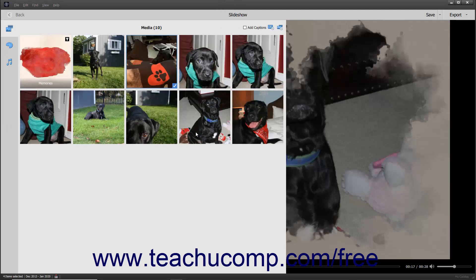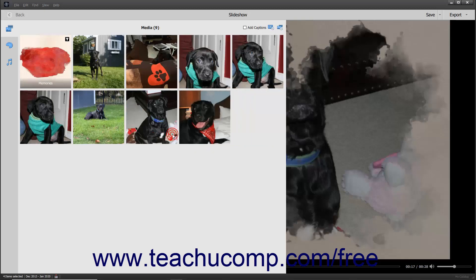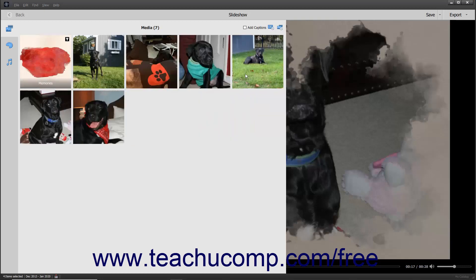Note that you cannot undo actions that you have taken when working with slideshows in Photoshop Elements, so use extra care when adding and removing slides. To remove slides from the slideshow, select the slide or slides to remove. Then right-click a selected slide and choose the Remove command from the pop-up menu. Alternatively, simply press the Delete or DEL key on your keyboard to remove the selected slides.